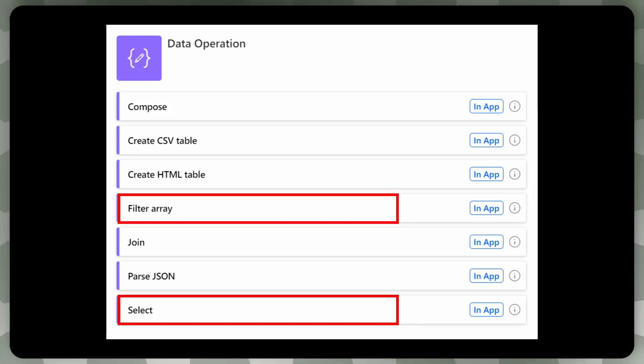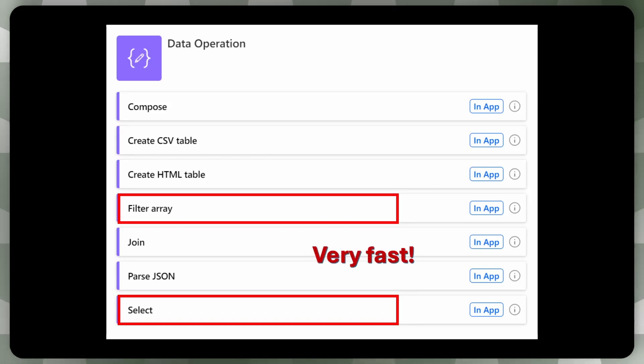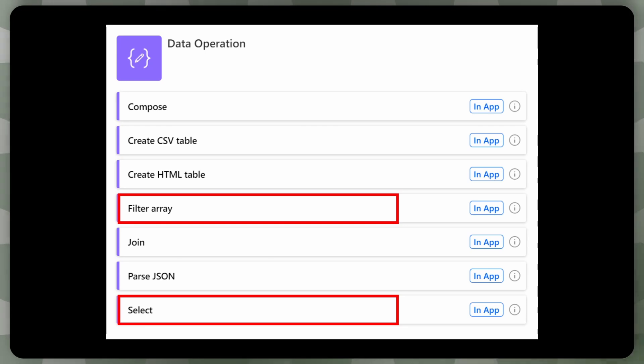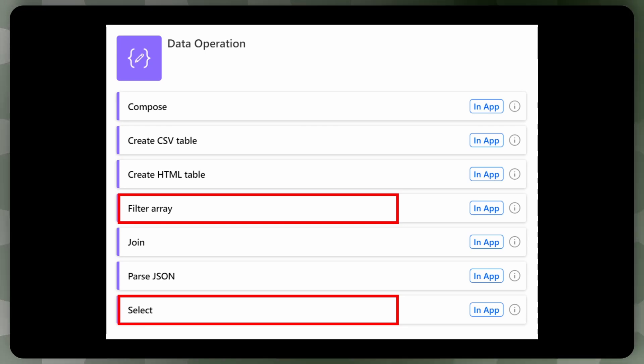Turns out there is. It's called filter array and select. It's using both of these blocks, and if you manage to turn around your problem to use these two blocks, your app will be very, very fast. So how do this filter array and select work?